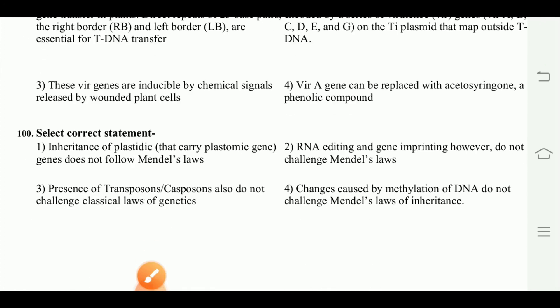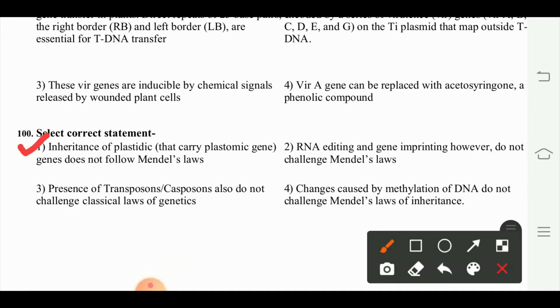Select the correct statement. The inheritance of plastids that carry plastomic genes does not follow Mendel's law. These questions can be used for exam preparation in botany. We hope that this question paper will help you in your first-grade exam.